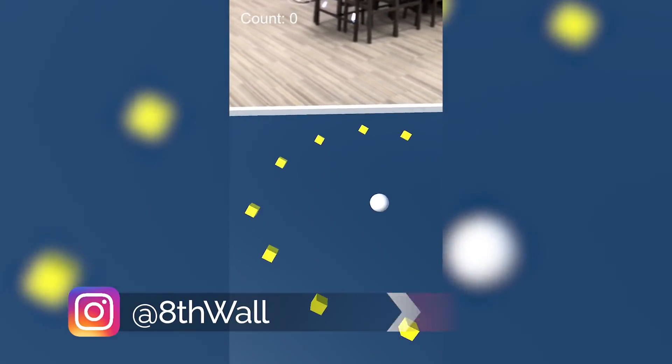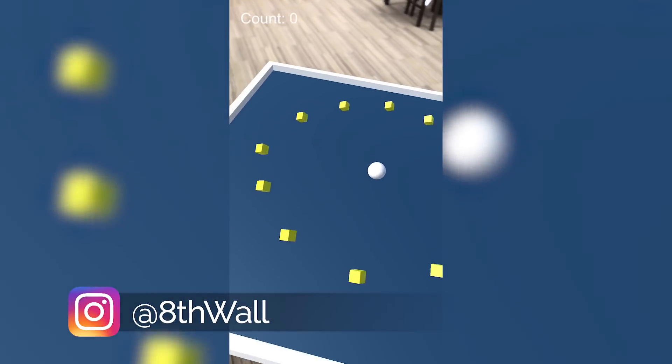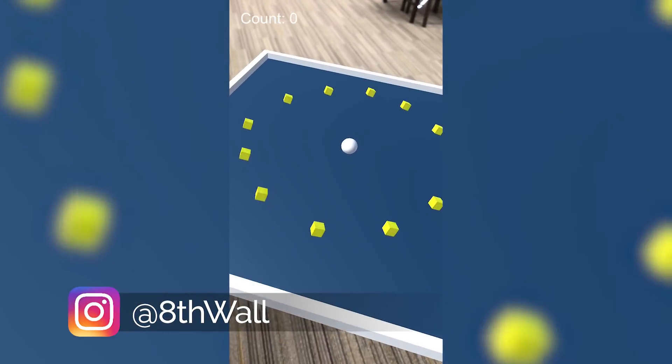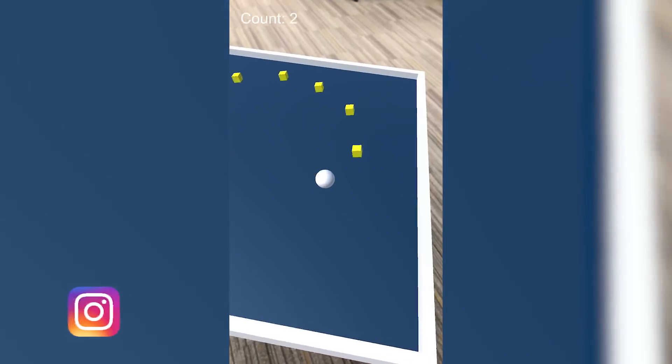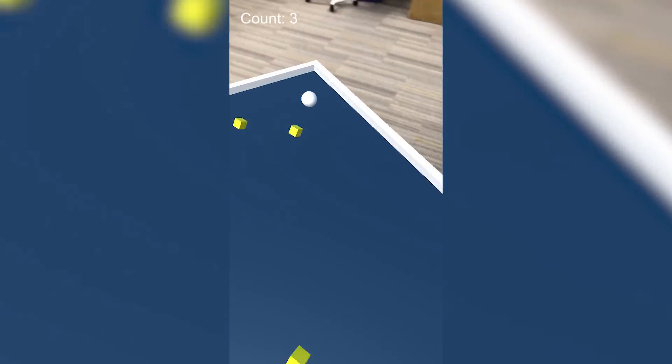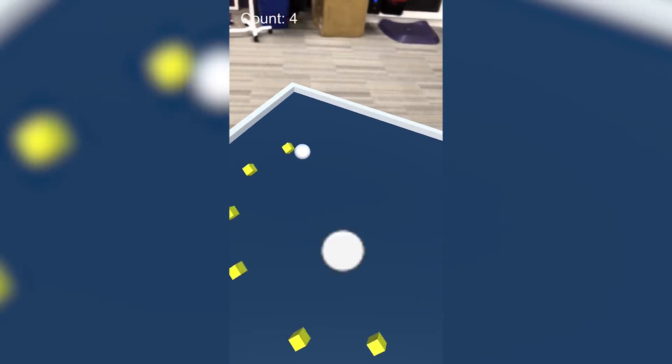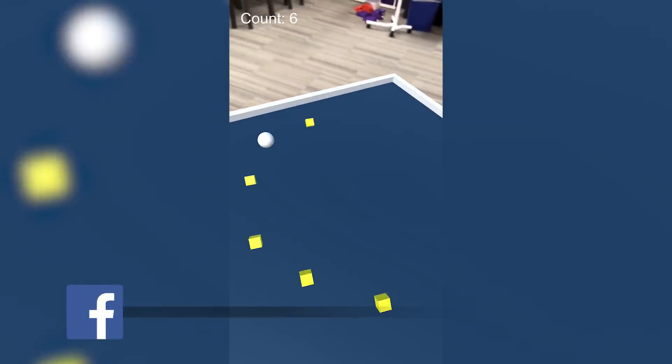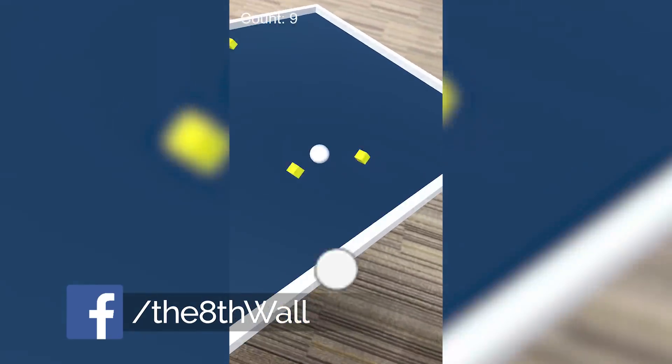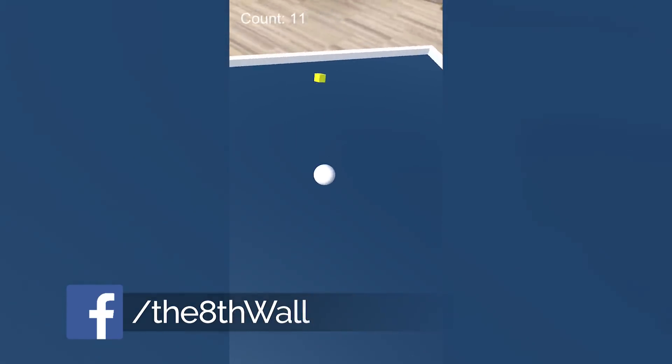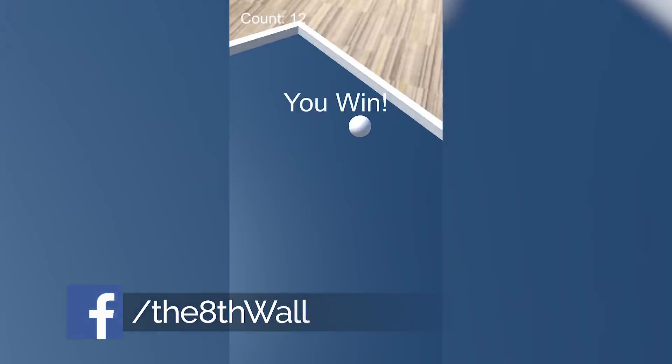Welcome to another 8thWall augmented reality video tutorial. In this video, we're going to take a project that most of you are probably familiar with, RollaBall, and convert it to an augmented reality application that you can run on your phone. Using 8thWall software, this process is going to be extremely quick, and even better, free.